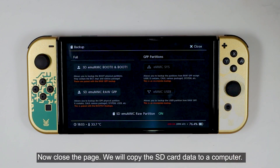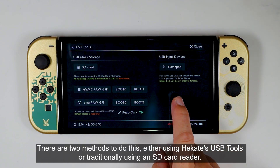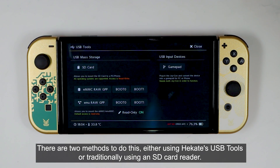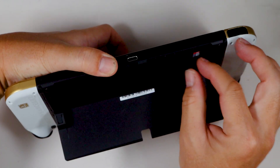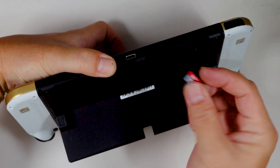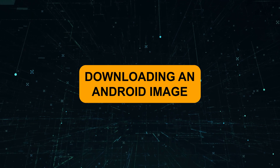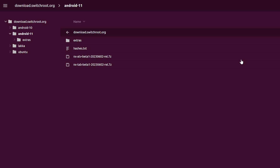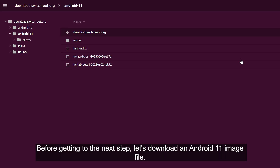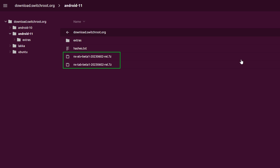We will copy the SD card data to a computer. There are two methods: either using Hekate's USB tools or traditionally using an SD card reader. In this video, I will use an SD card reader. Before getting to the next step, let's download an Android 11 image file. If you prefer an Android TV version, please choose the top one, but I use the tablet version in this video.